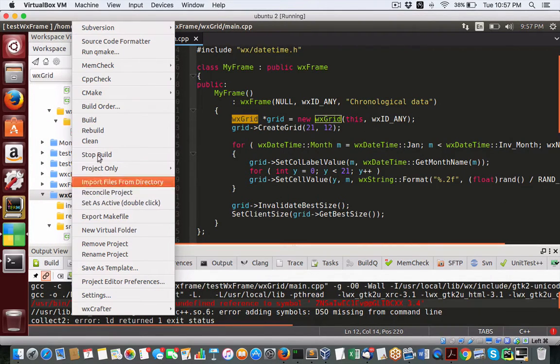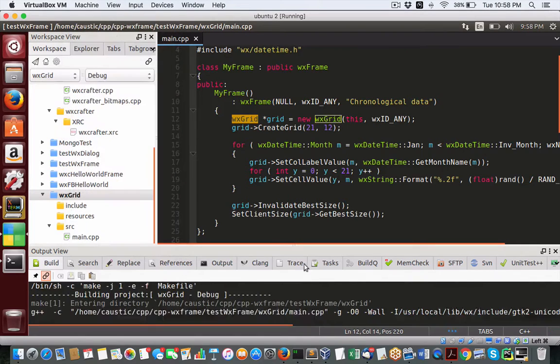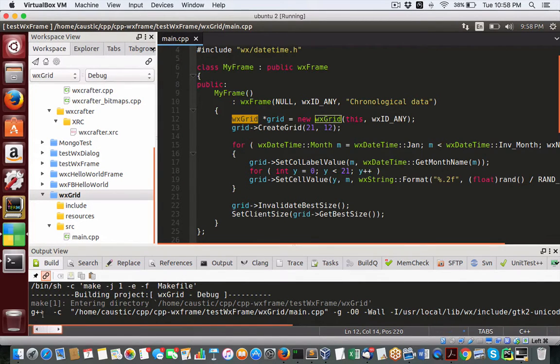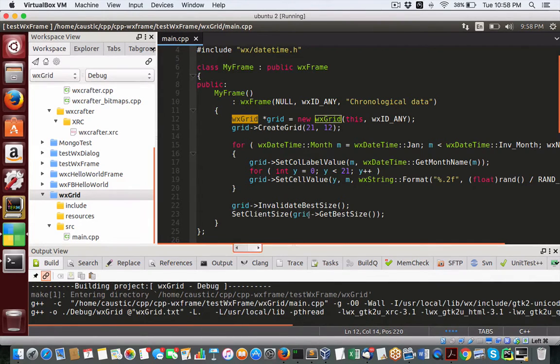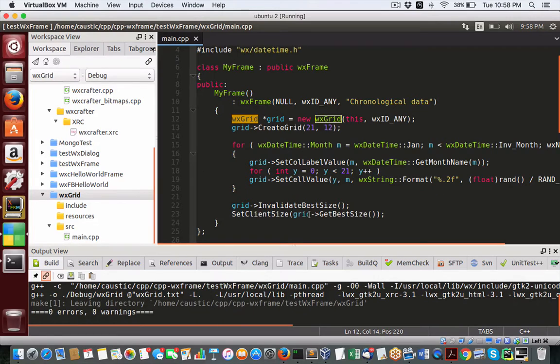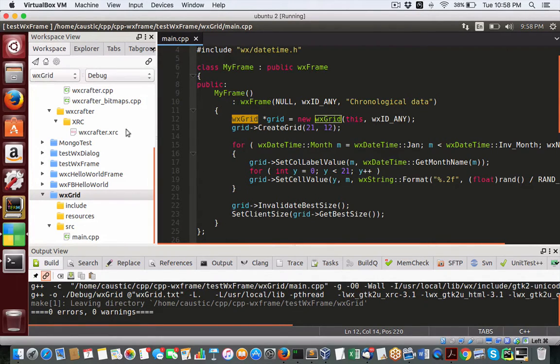So let's build it. Rebuild. Now this is using G++ compiler right here, as you can see. So it's building. And there's our object file linking zero errors, zero warnings. Very good.